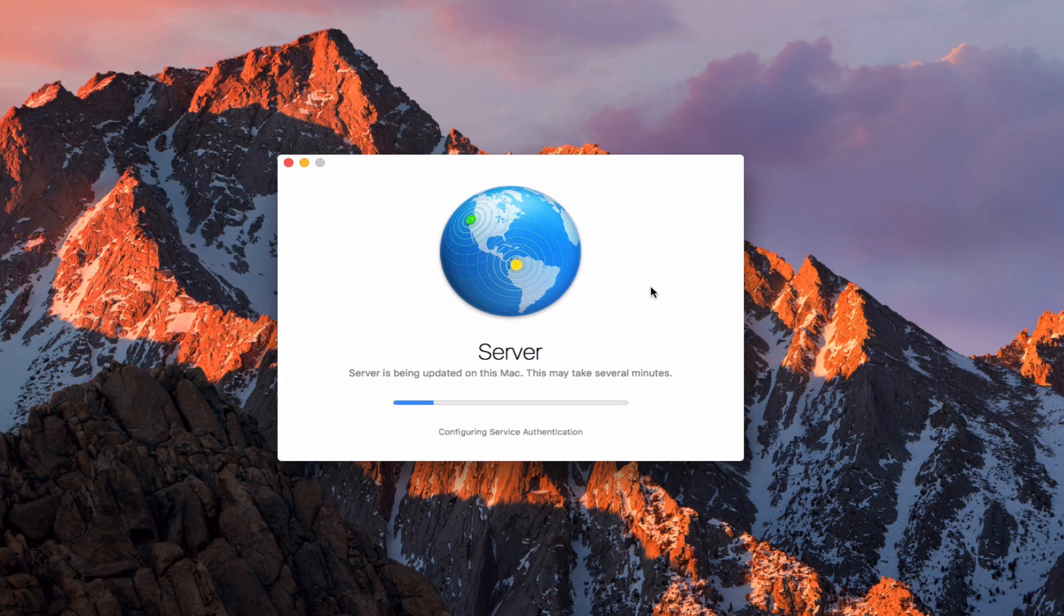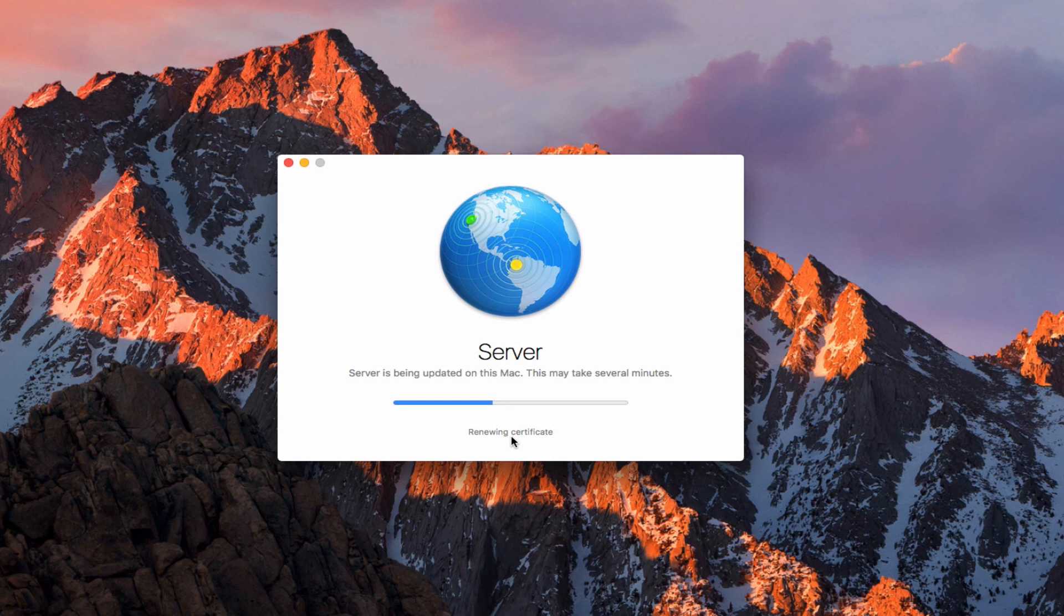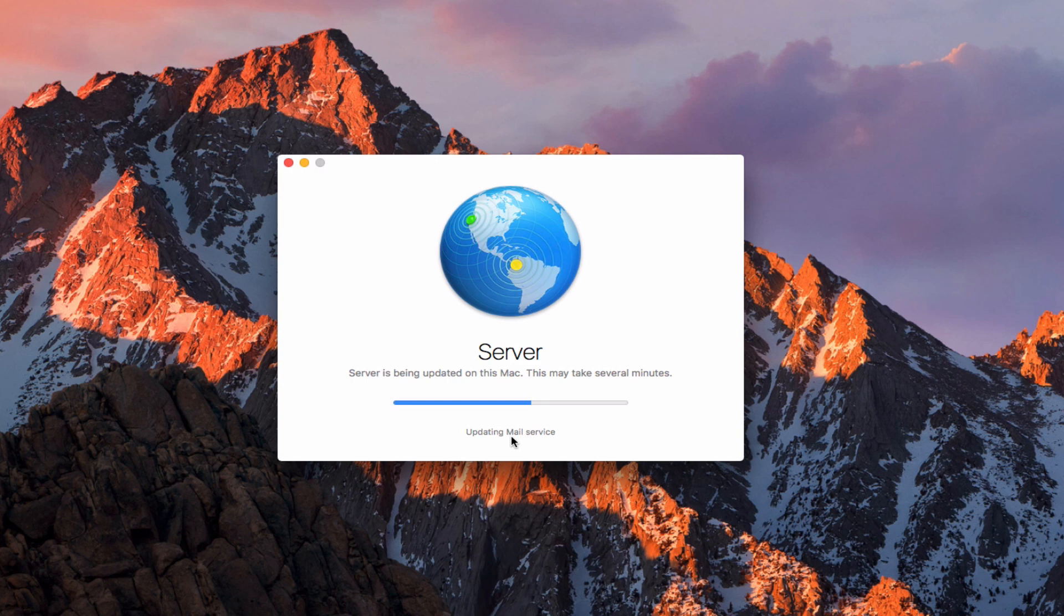Different people have had different things happen. You can see down here it tells me what it's doing in terms of what it's configuring at a particular time. Some of these will take longer for you than others. If it gets stuck on a particular service or area, don't worry about that, it's just going to take a little bit of time.